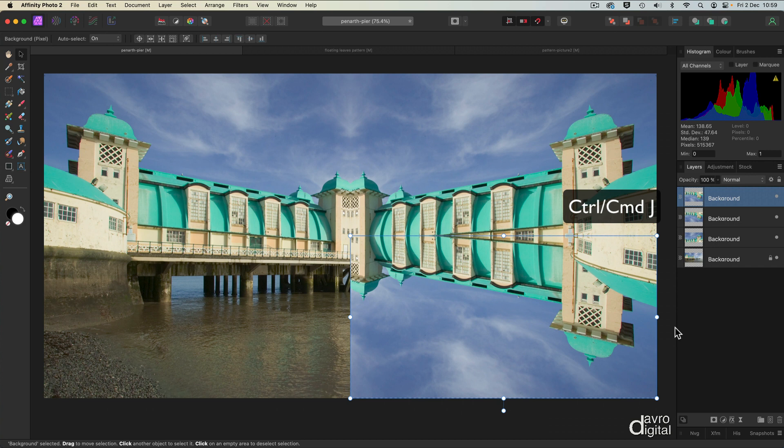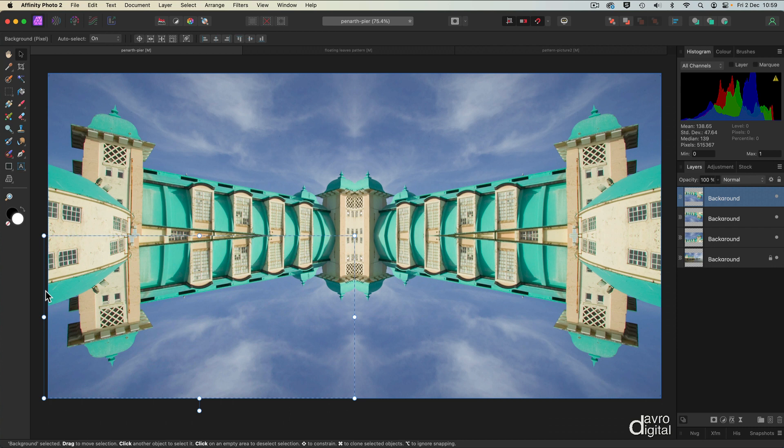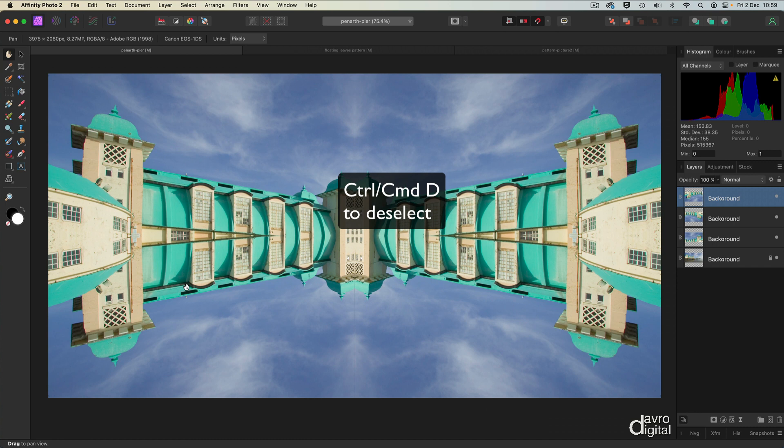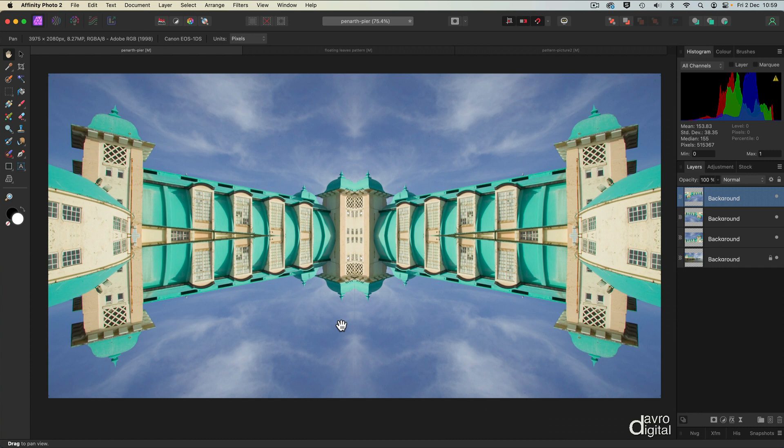I'm going to use Command J, Control J one more time and just come into the grab handle. Let's bring this across. Don't forget that snapping is switched on. There it is, went over a bit, so let's bring it back in. That looks better. H on the keyboard for the hand tool. Command D, Control D to deselect. That looks pretty good.